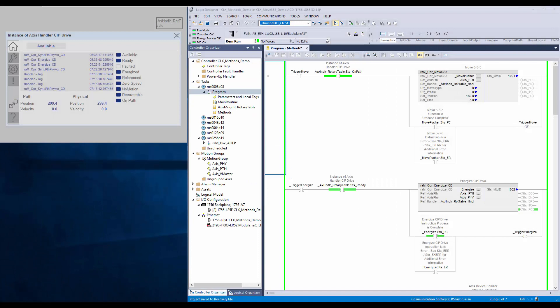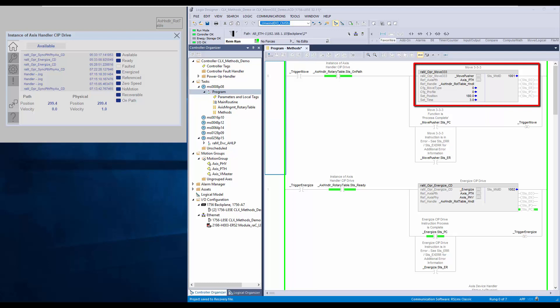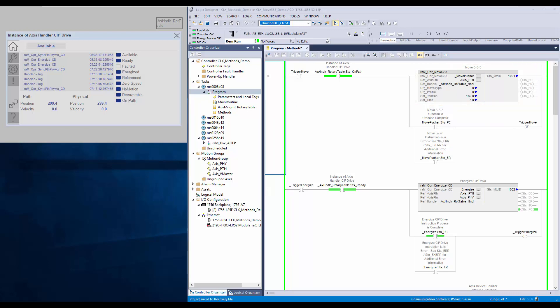I have a demo application to demonstrate the method. The application has an Axis Handler SIP Drive instruction in the Axis Management routine. The method routine contains the move333 method. I will explain about the parameters. This is the reference parameter for path axis. The method is interfaced to Axis Handler using the handle tag.